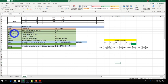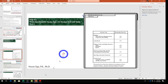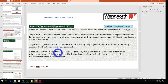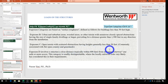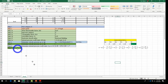Step 3b: determine the exposure category per Table 26.7. Our exposure category is C — open terrain with scattered obstructions having heights generally less than 30 feet. This is based on ASCE Section 26.7, and we document Exposure Category C in our Excel sheet.